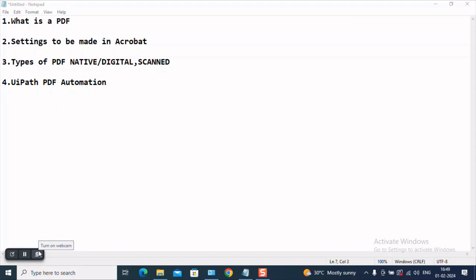Native, digital, scan, we will talk about that. And then at last, we will see a quick demo on how to implement PDF automation using UiPath. Now without further delay, let us see what a PDF is.